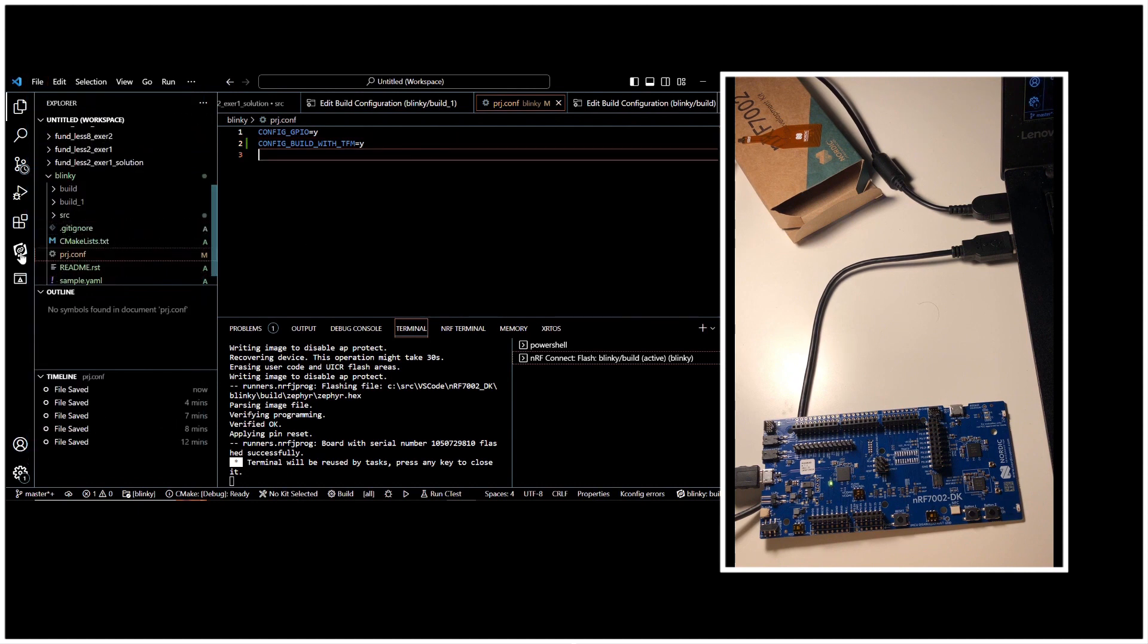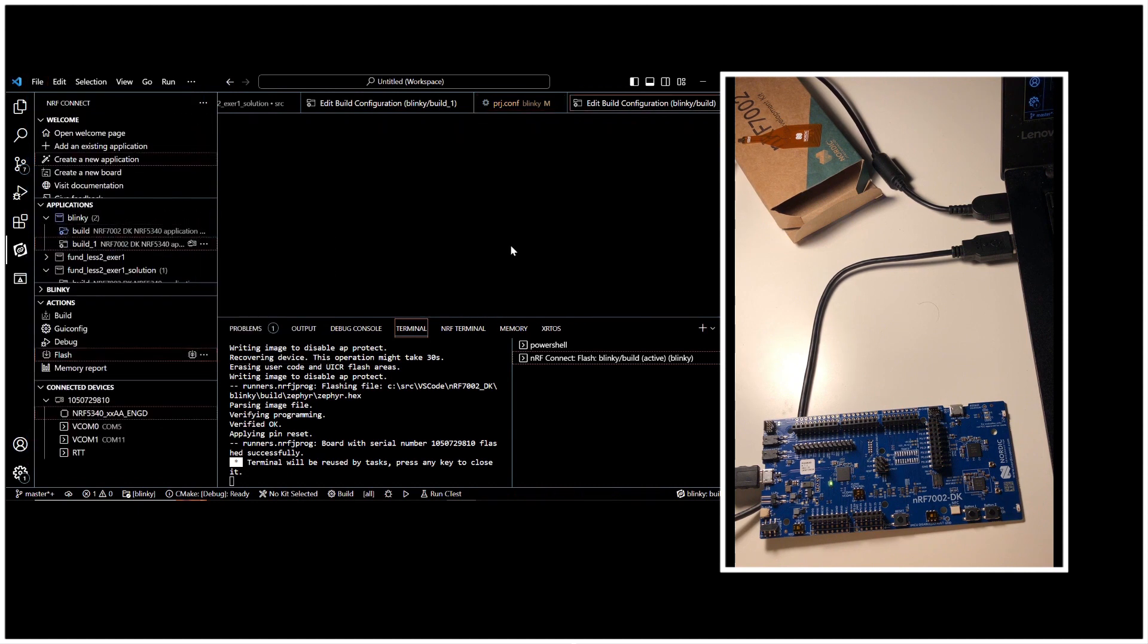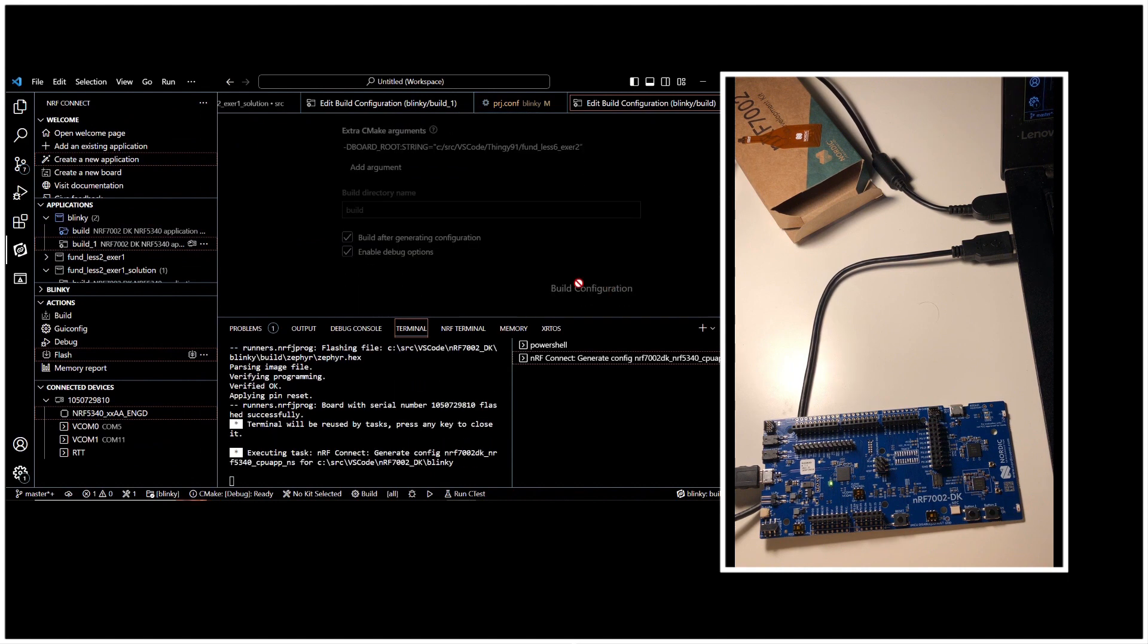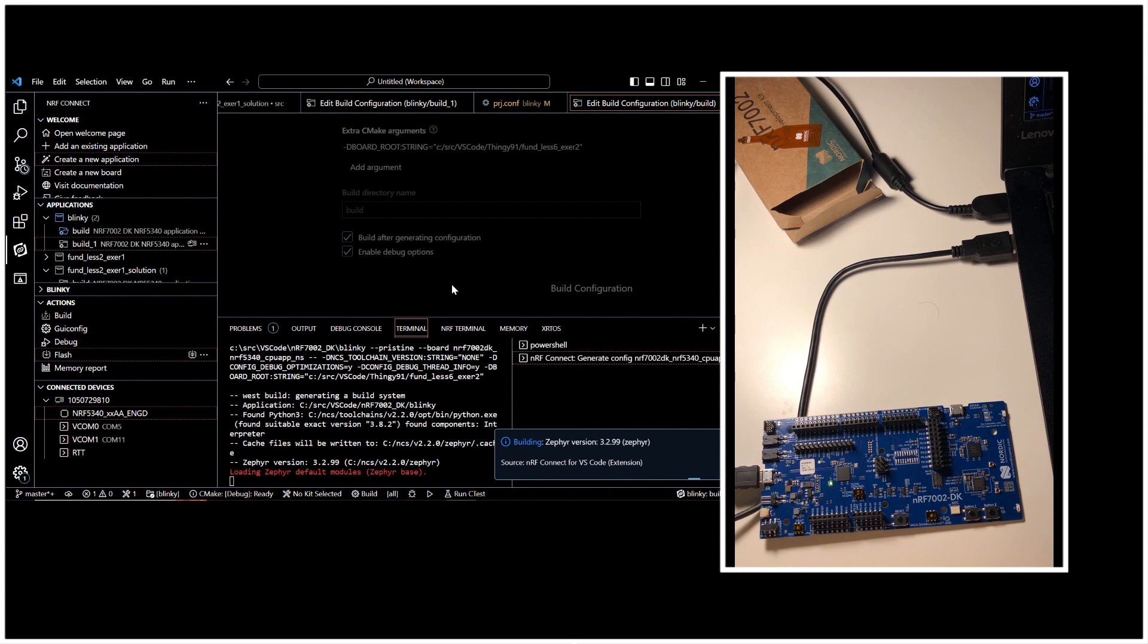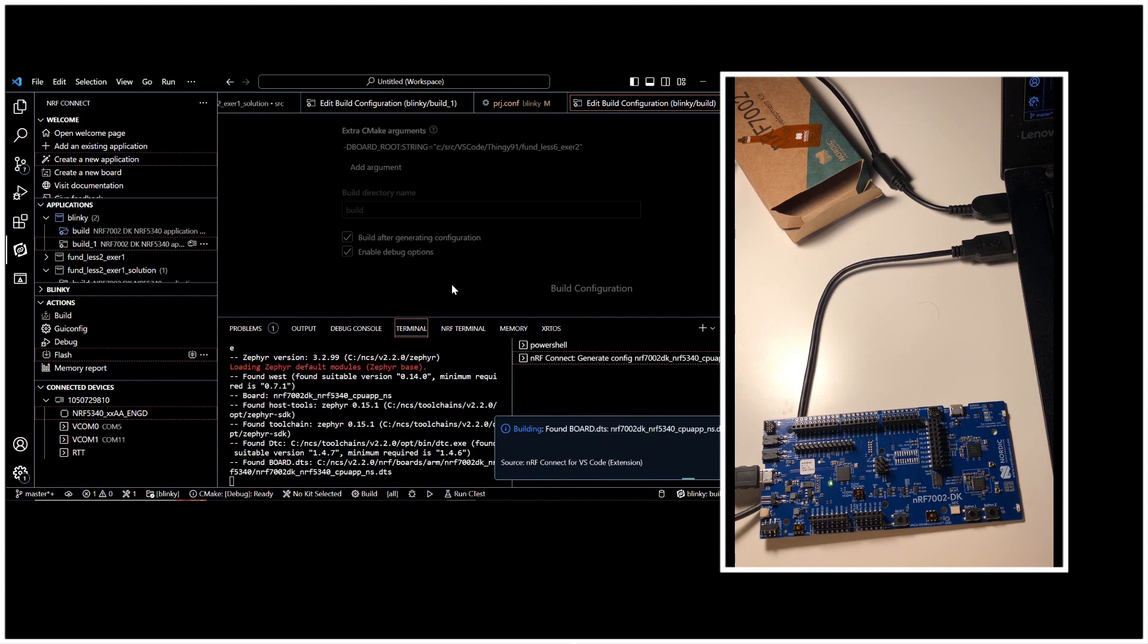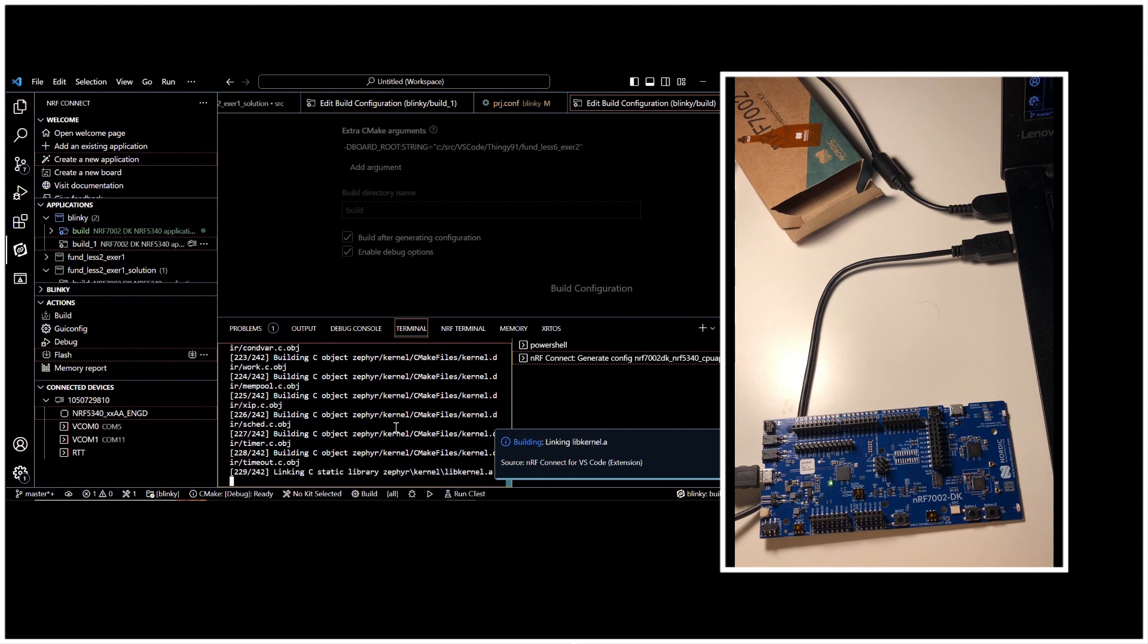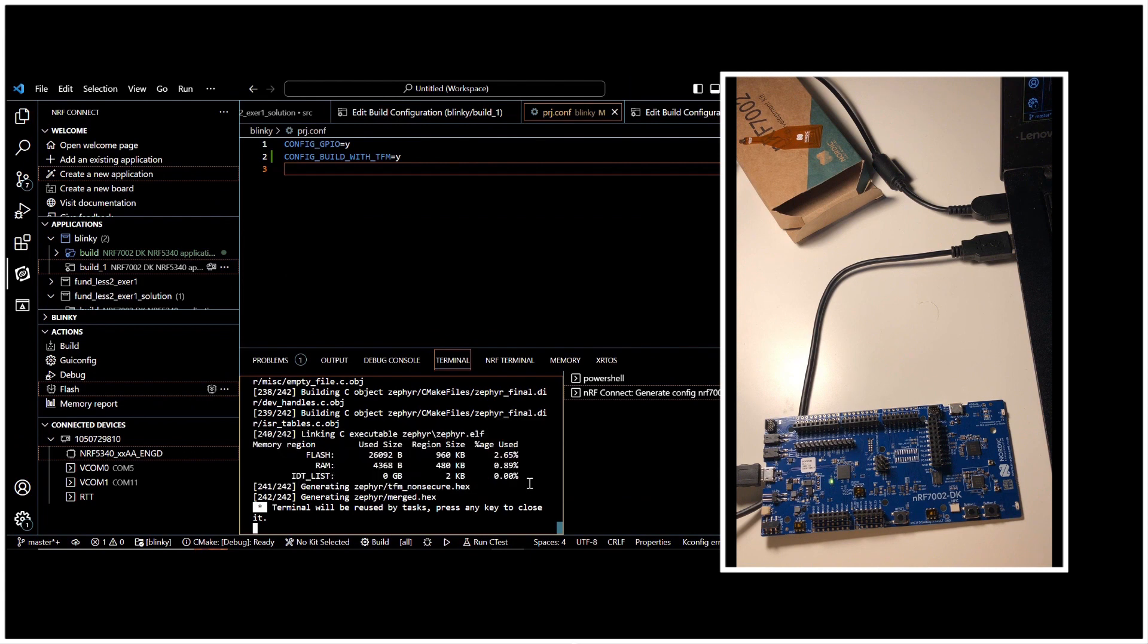All settings are the same. So I click on build configuration. And so it starts building the configuration once again by adding TFM to the build. And I'm going to trim this section for you once again. Now that the build is complete, we can flash it to our development kit by clicking on this icon.